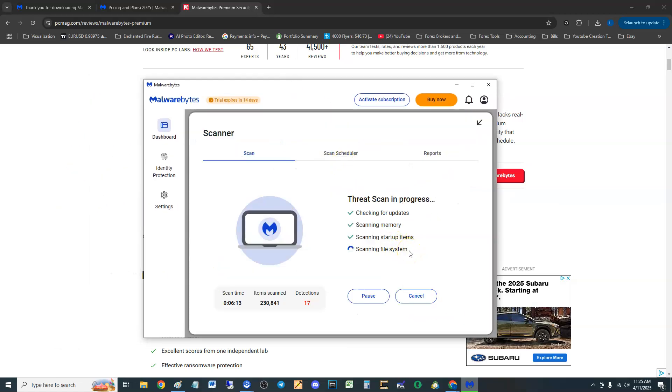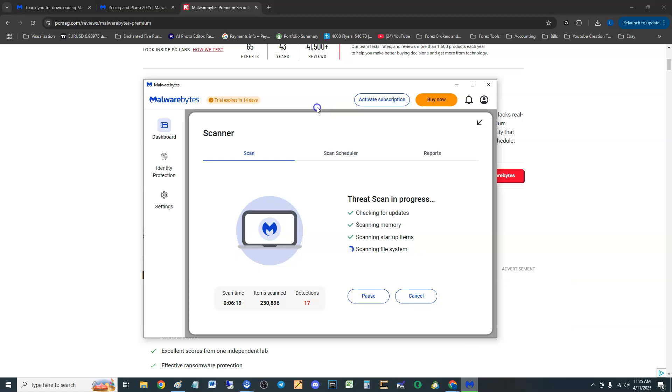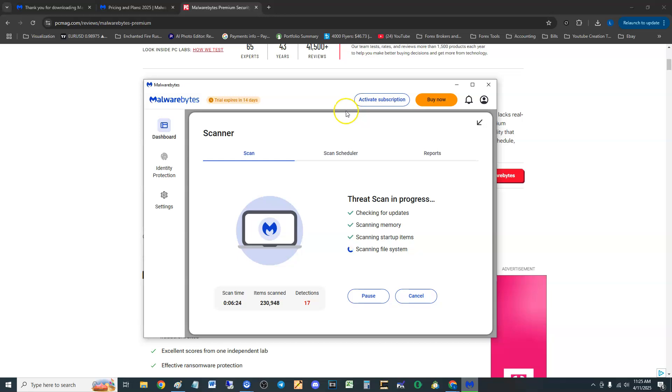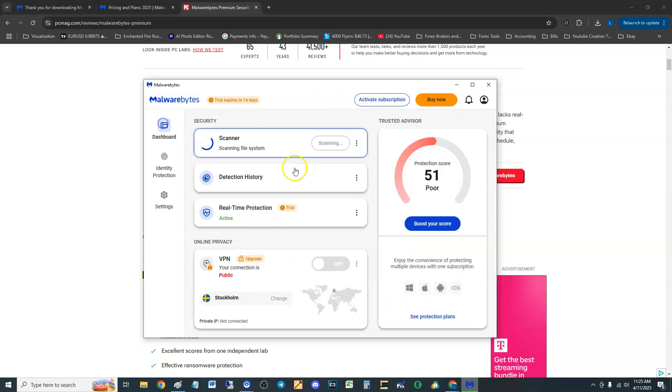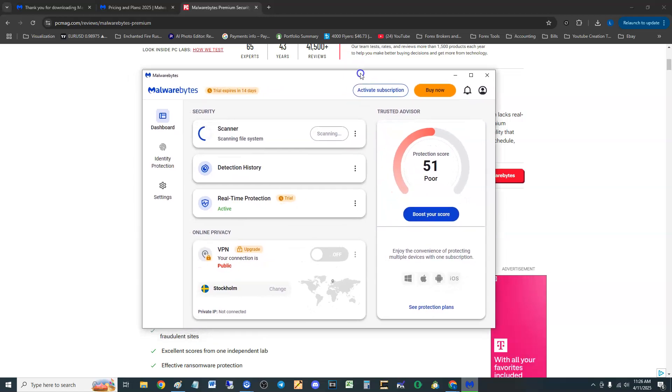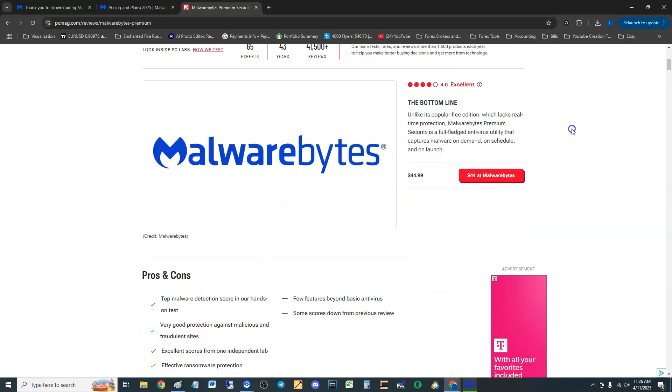The scan does take a while. 17 detections huh. I know for a fact I don't have a virus so it's probably just some probably like gaming tools that I use.